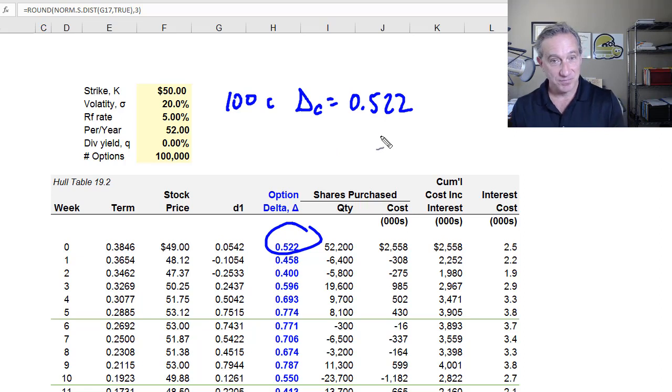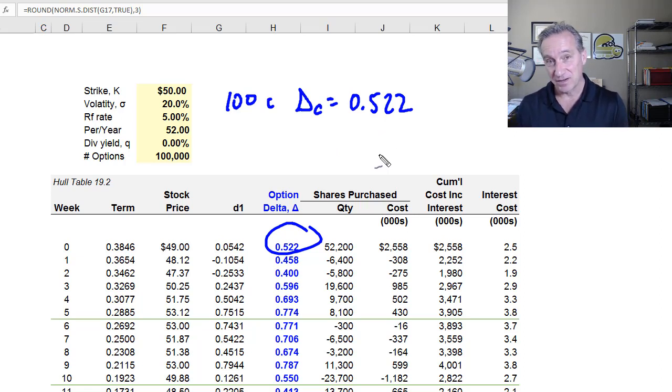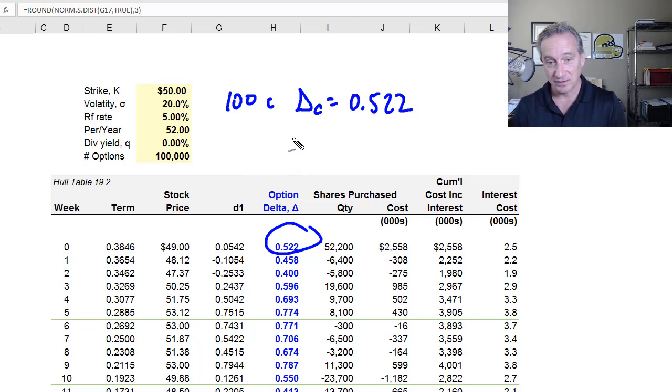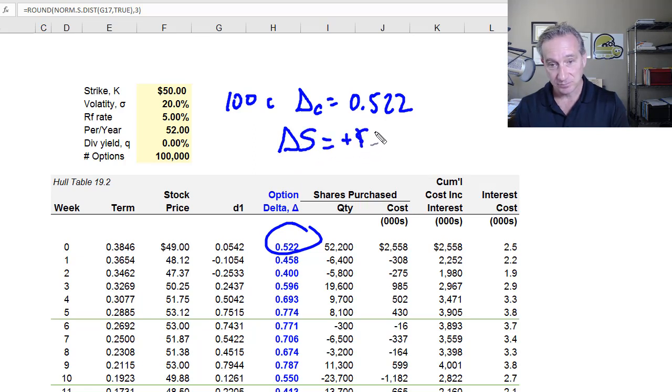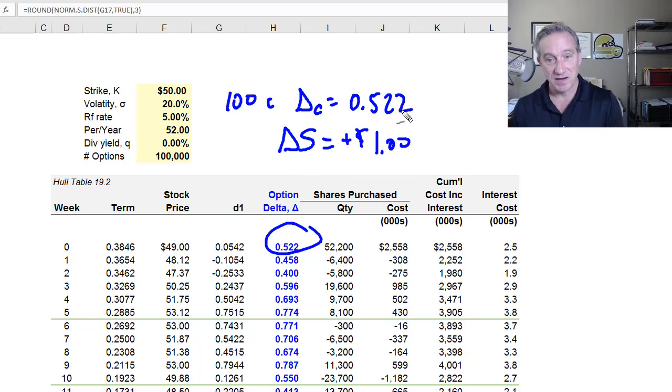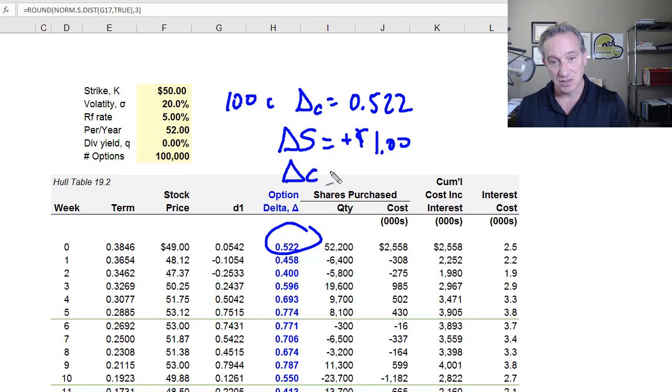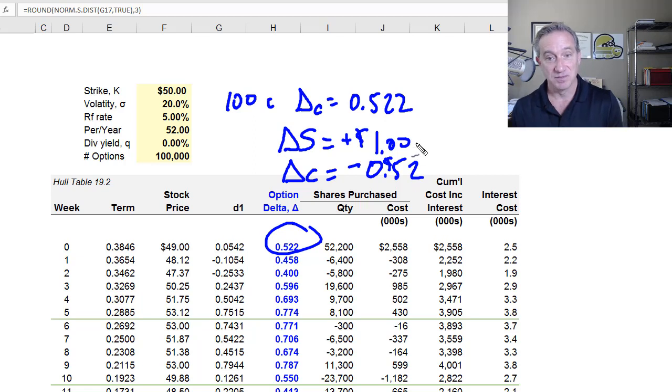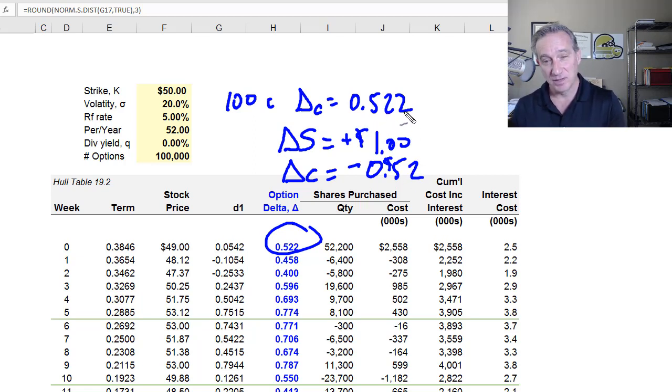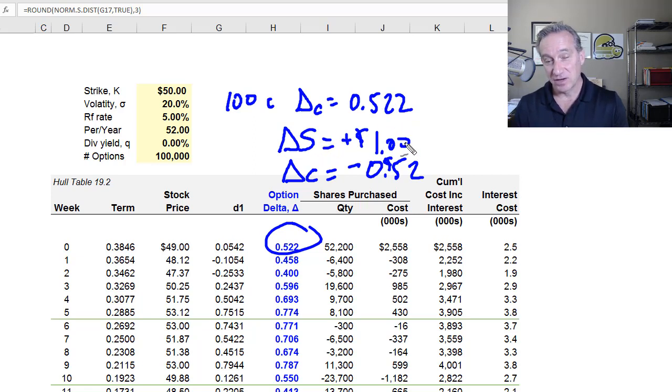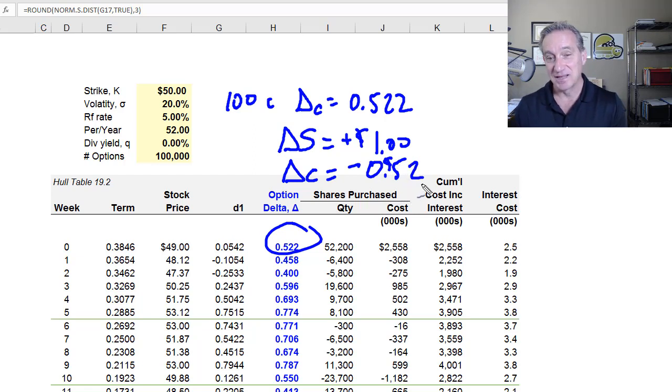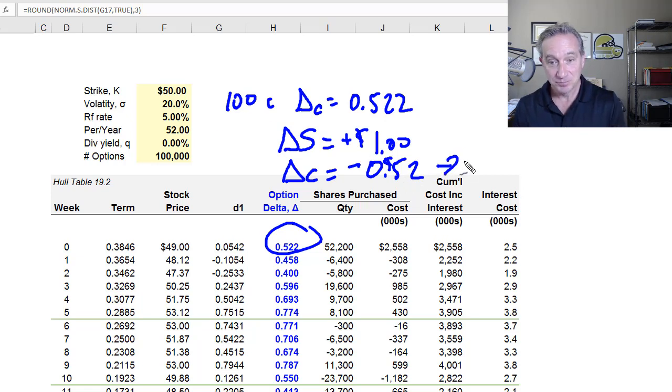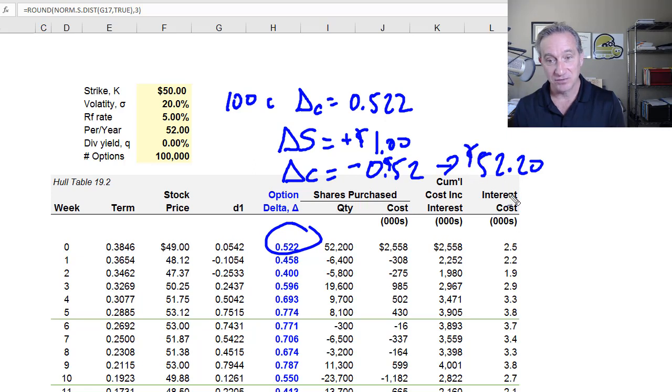You have written 100 call options. What does this mean? That means you're exposed to a price increase in the stock, are you not? I hold the option. It's a call option. If the stock price goes up by $1, it's gaining in value for me and losing in value for you as the option seller or writer. The 0.522 is telling us that if the change in the stock price equals plus $1, then with a delta of 0.522, we're expecting a change in the call value to be minus, in this case for you as the writer, of $0.52 per option.